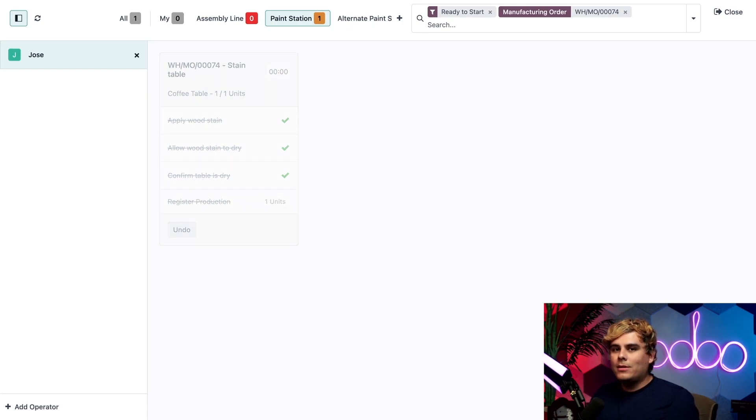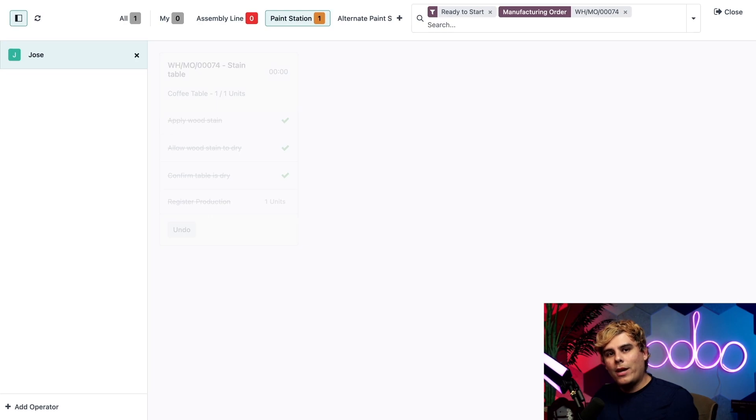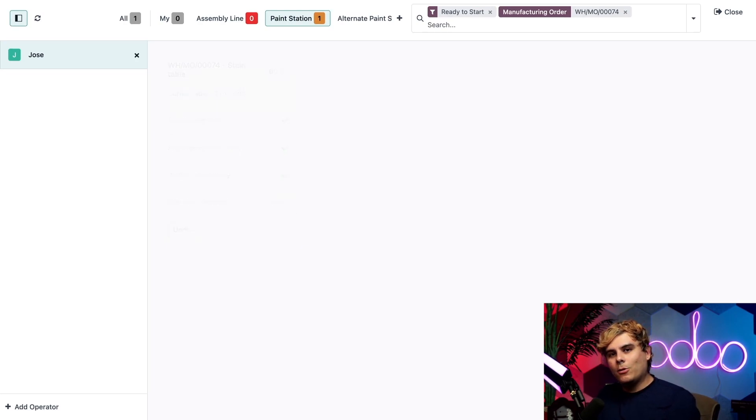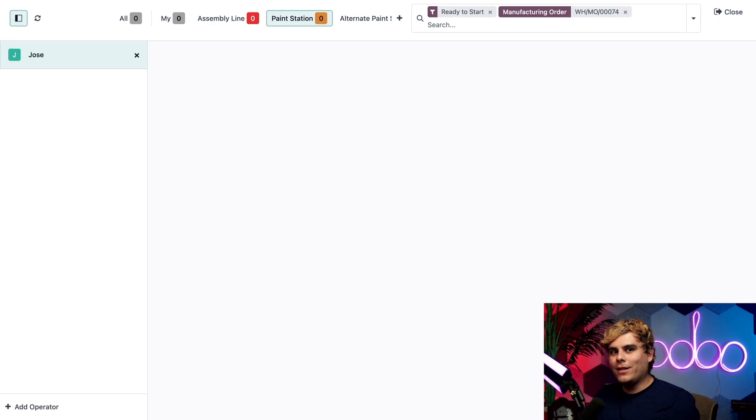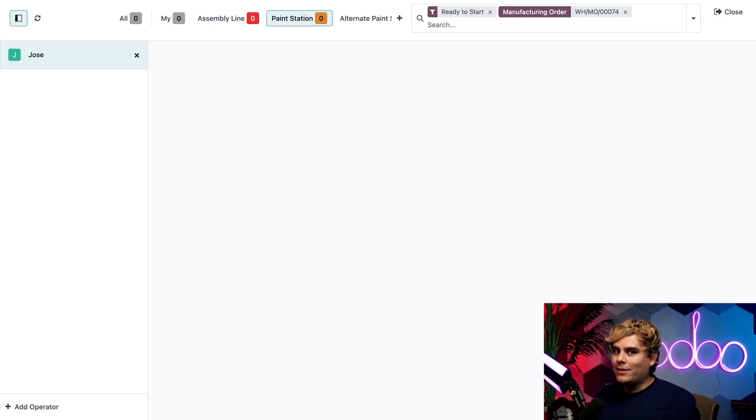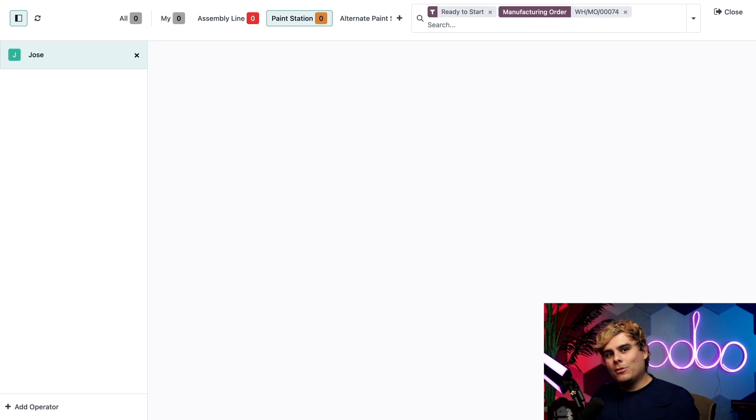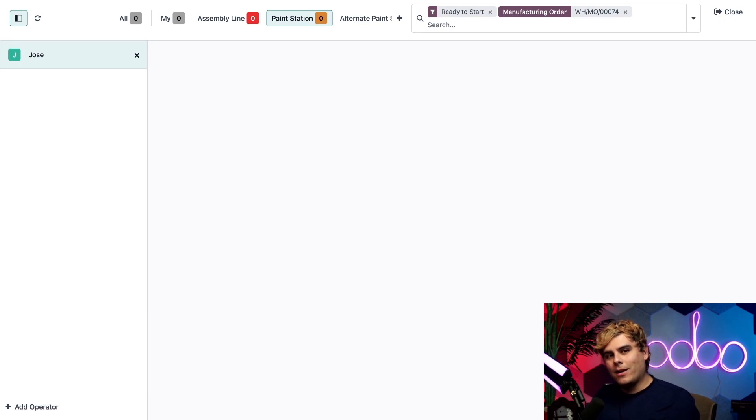Def Leppard said it, you know, it's better to burn out than fade away. But in this case, the work order fading away means we've produced a brand new coffee table. If that's not rock and roll, I don't know what is. Well, that's it for today, Odooers. Don't worry though, this won't be the last time that we talk about the shop floor module. So stay tuned, grab a snack, listen to some Def Leppard.